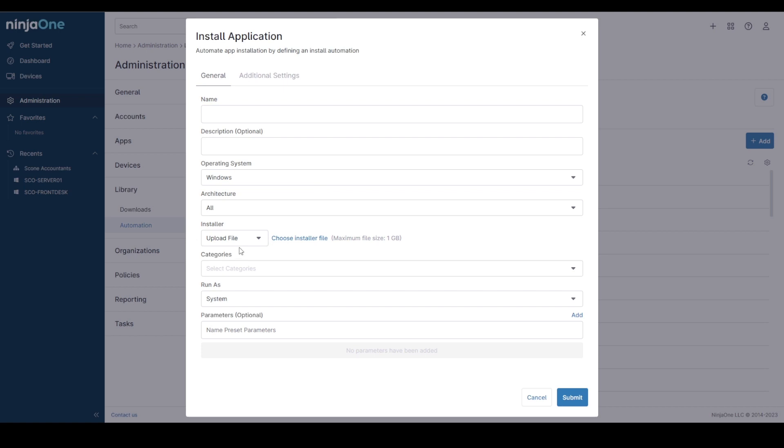You can choose between an uploaded file or a URL and that will take up to one gigabyte in size and when you upload this file it's also scanned by Ninja in the background to make sure that it doesn't contain anything malicious.